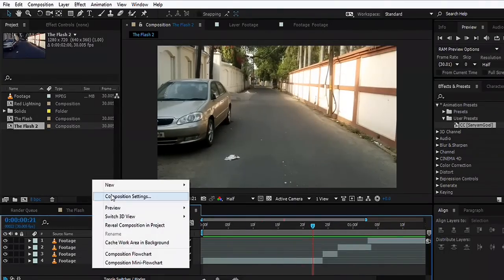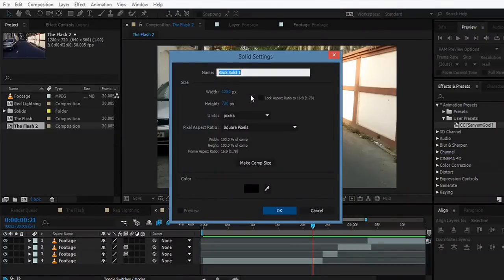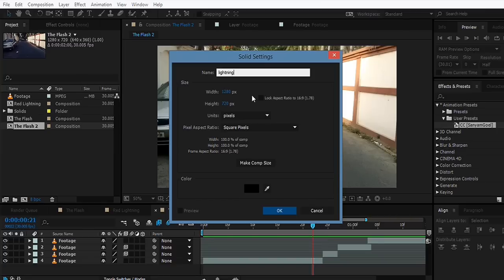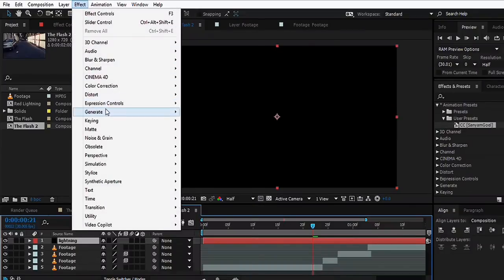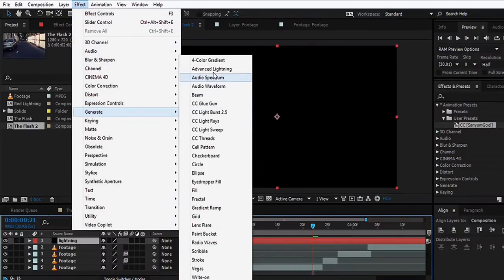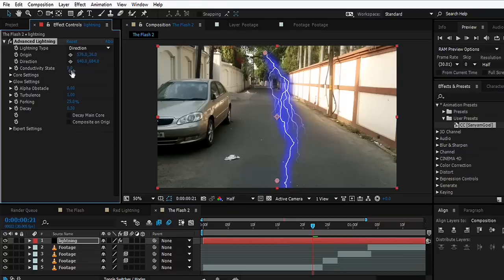We're going to make a new solid, a black solid, and name it Light. Go to Effect, Generate, Advanced Lightning. Now we need to make some adjustments to this effect. First of all, we're going to set the lightning type to Strike.